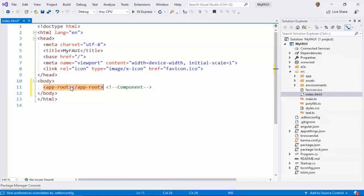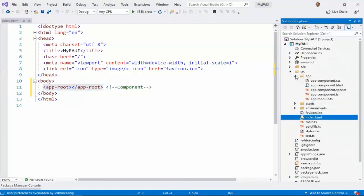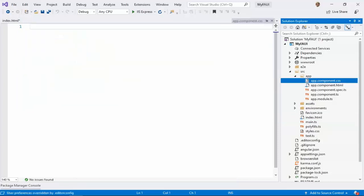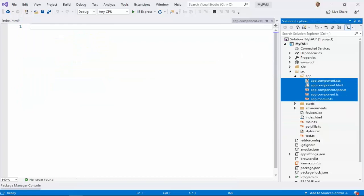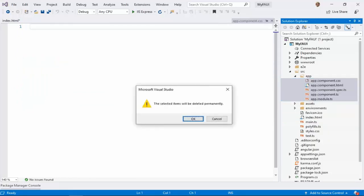Now, where is the definition for this component, and how do we define a component? All these things will lie under your app folder. This is the second place we need to understand — the app folder. We are going to focus on the source folder, then the app folder. Everything is available in this app folder. I will delete all these things and do everything from scratch.